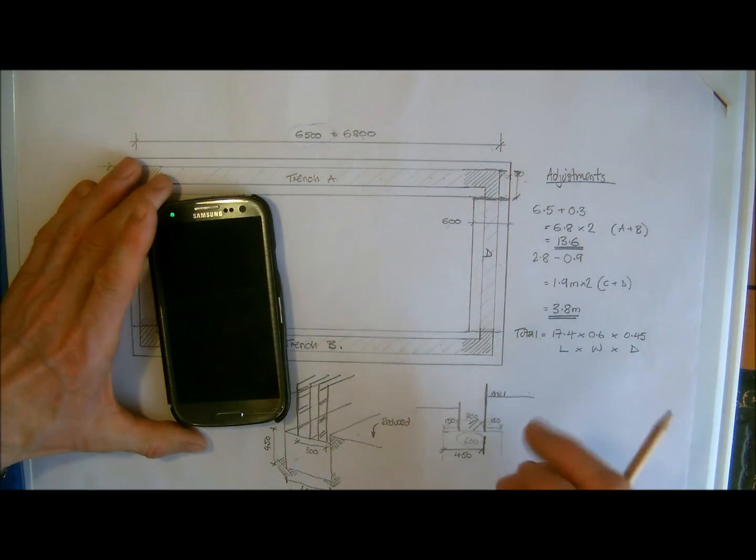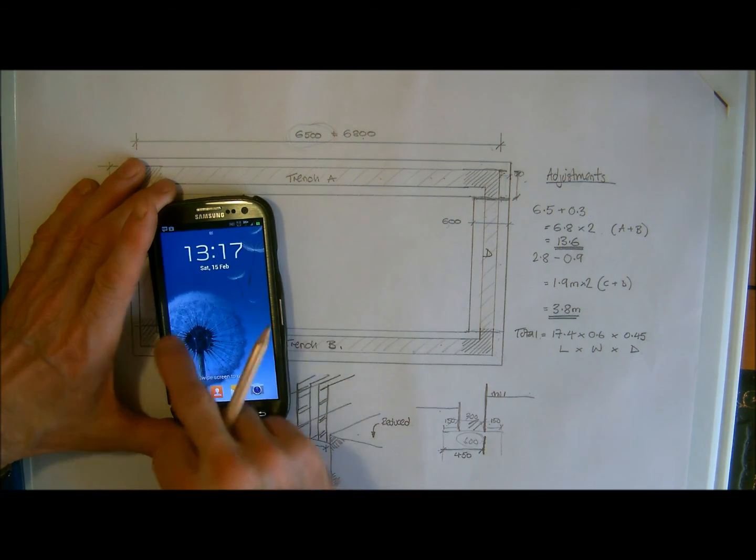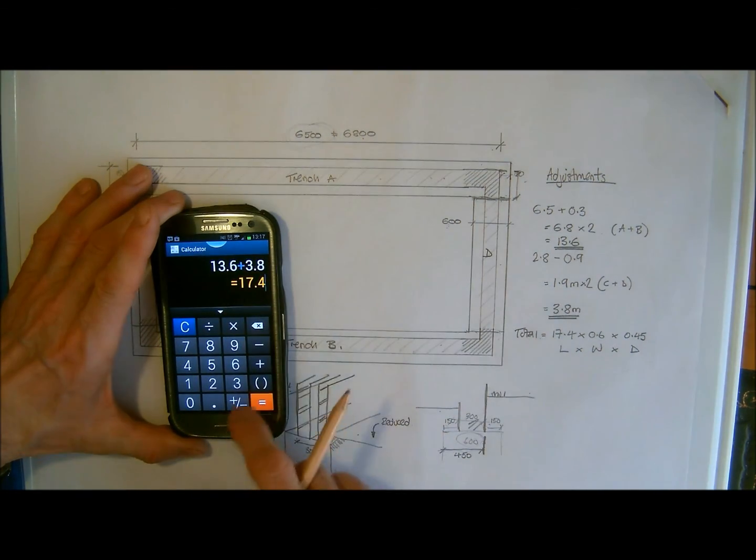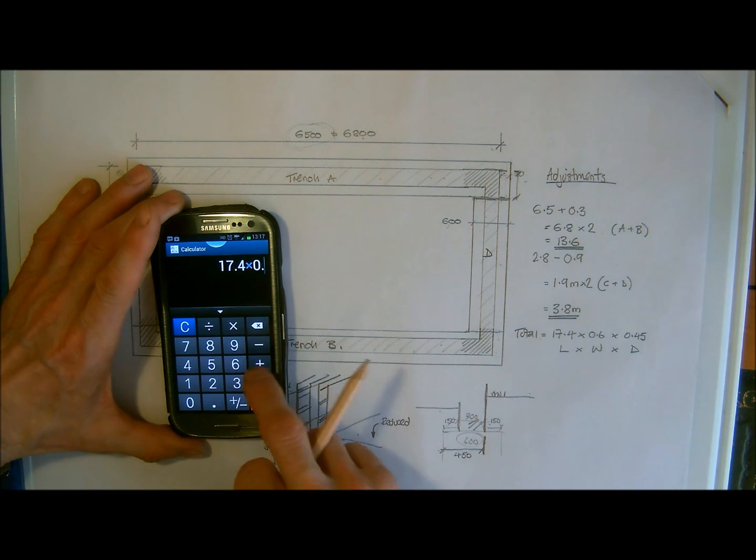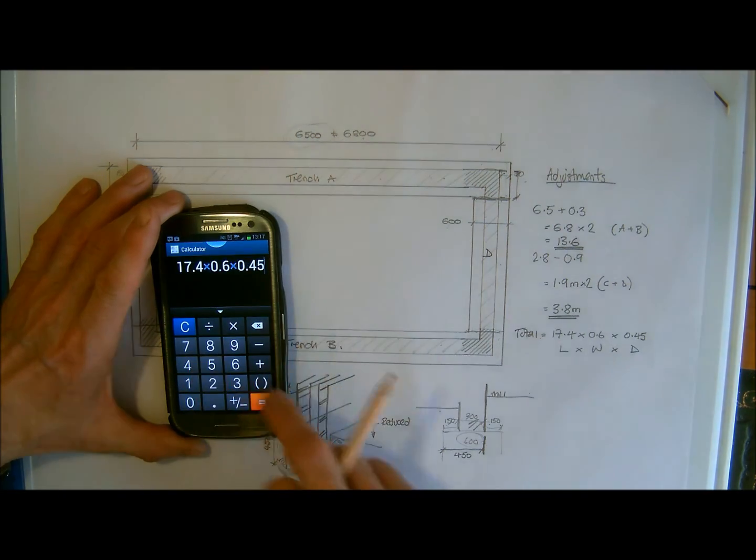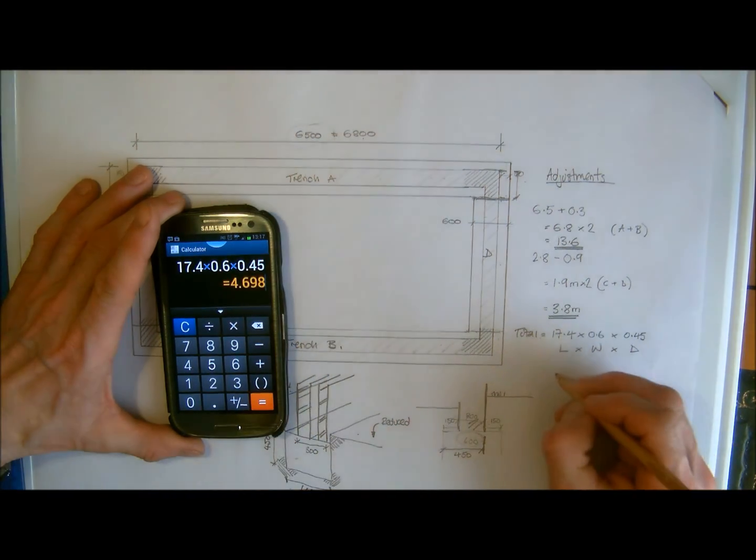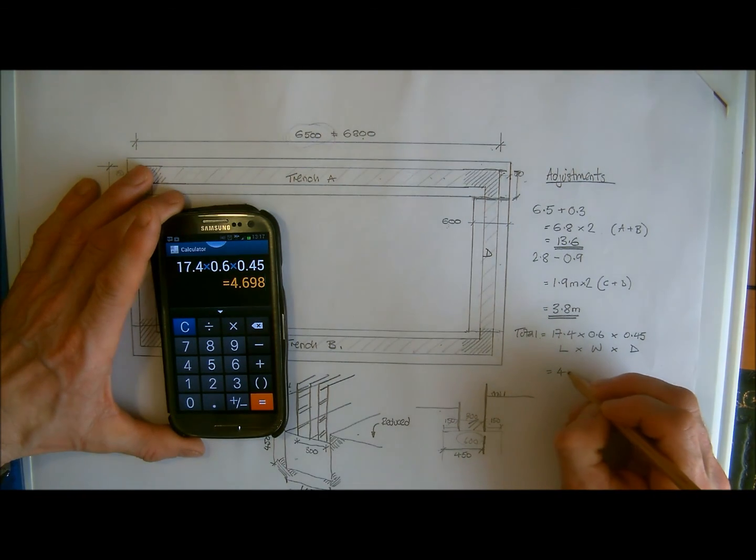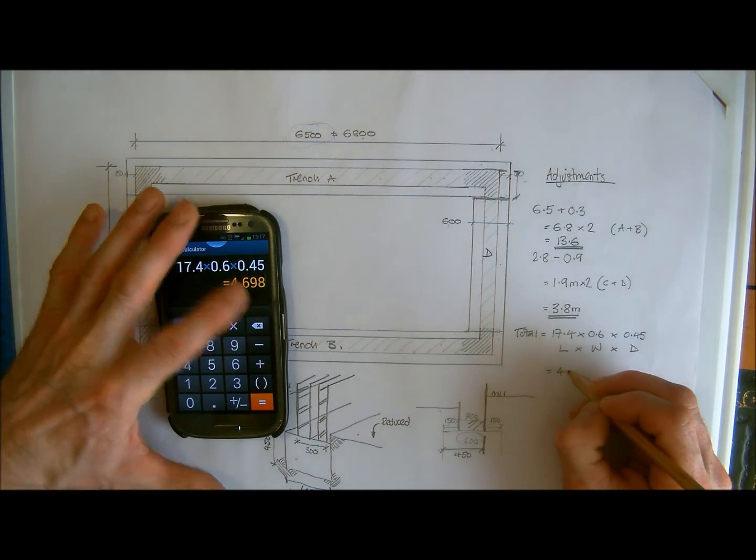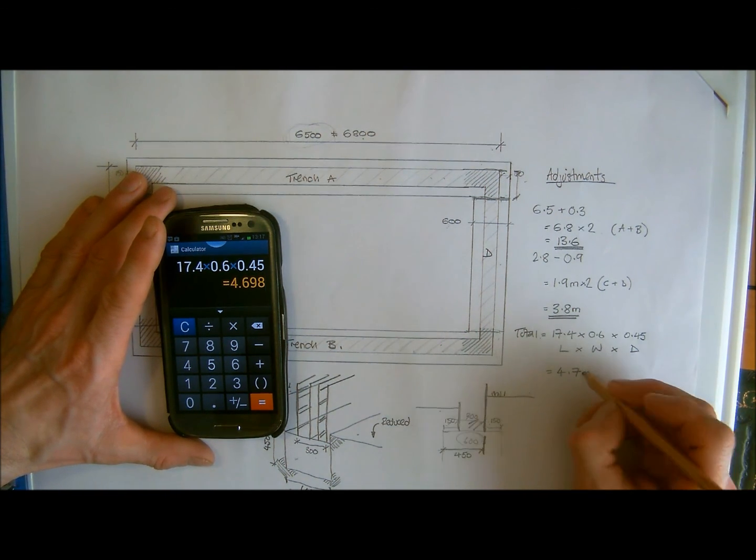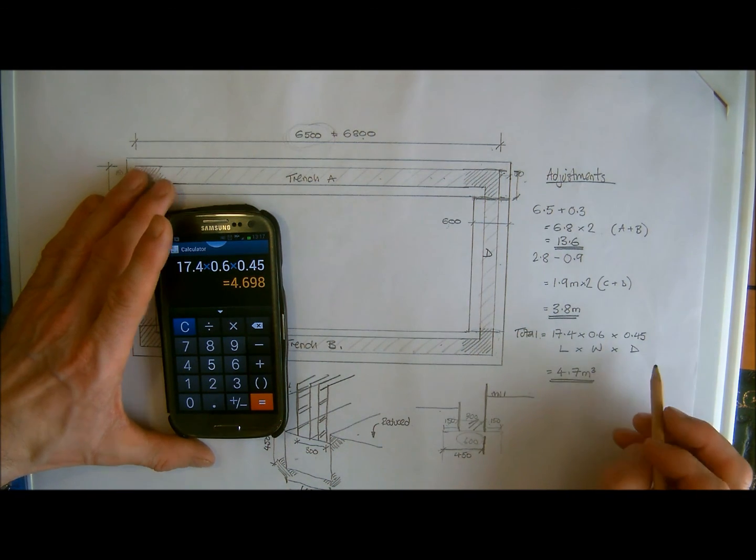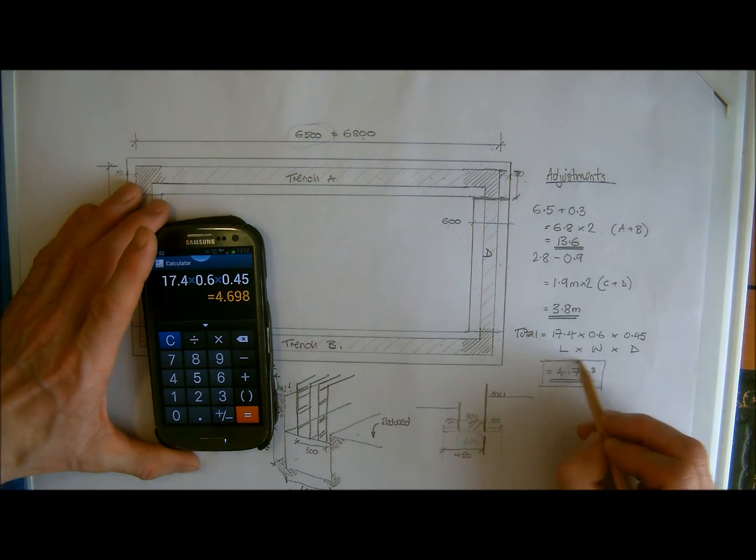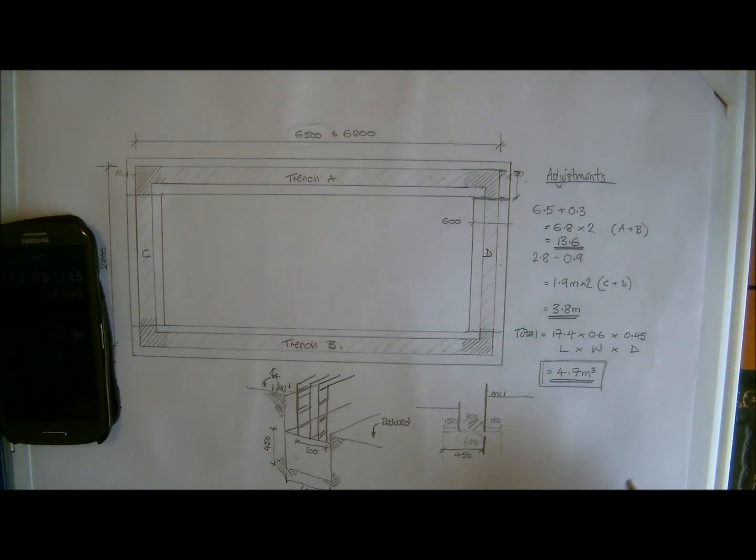So what we need to do now is put these all together. And what we have is 17.4 multiplied by 0.6, multiplied by 0.45, equals. So what we have here is the total amount of concrete, and I'm going to round that up to 4.7 cubic metres. So that would be the total amount of concrete required for this small building.